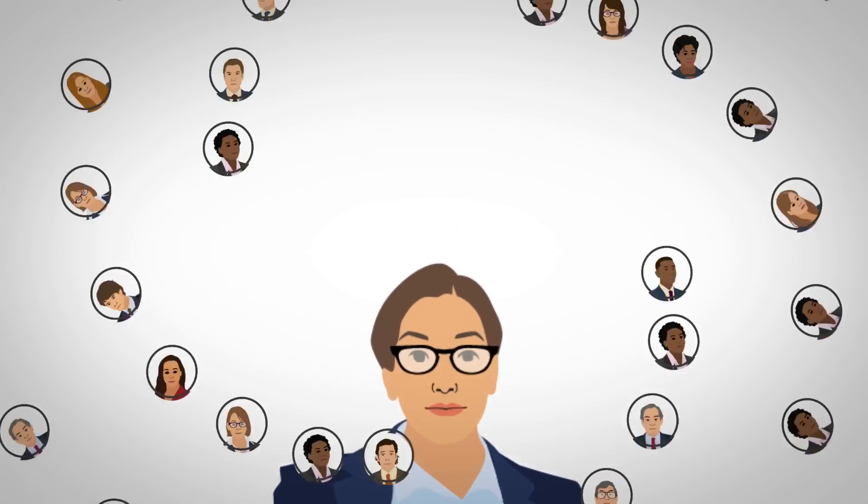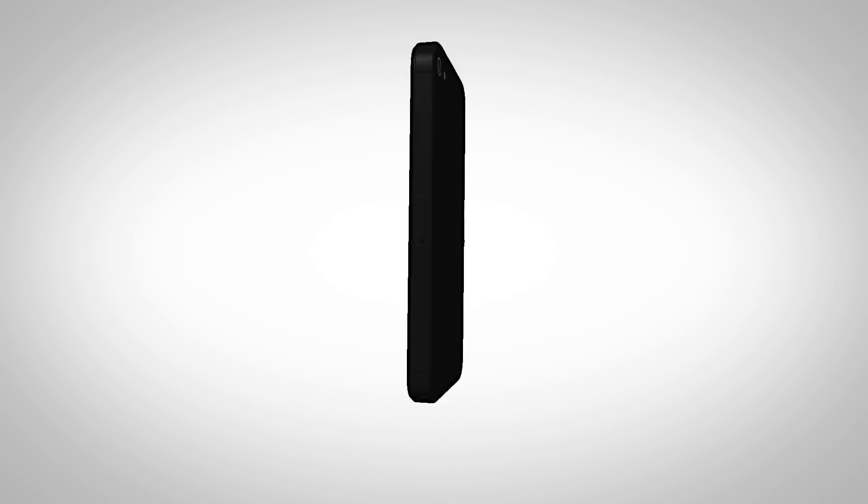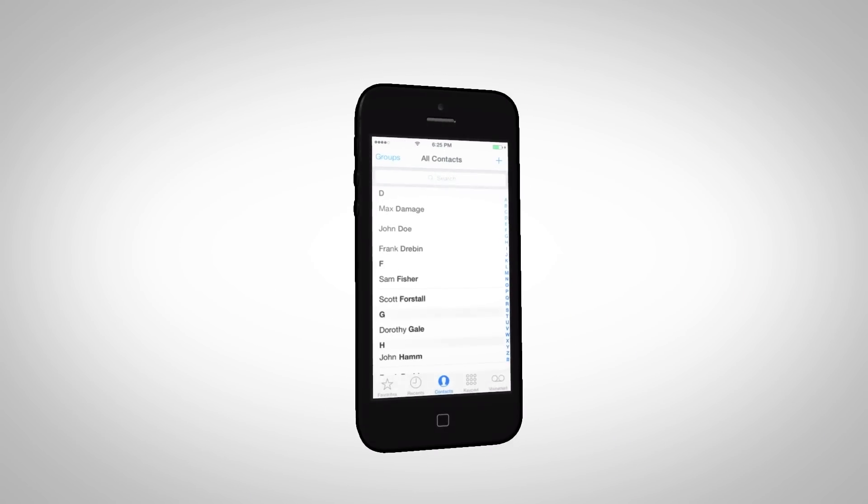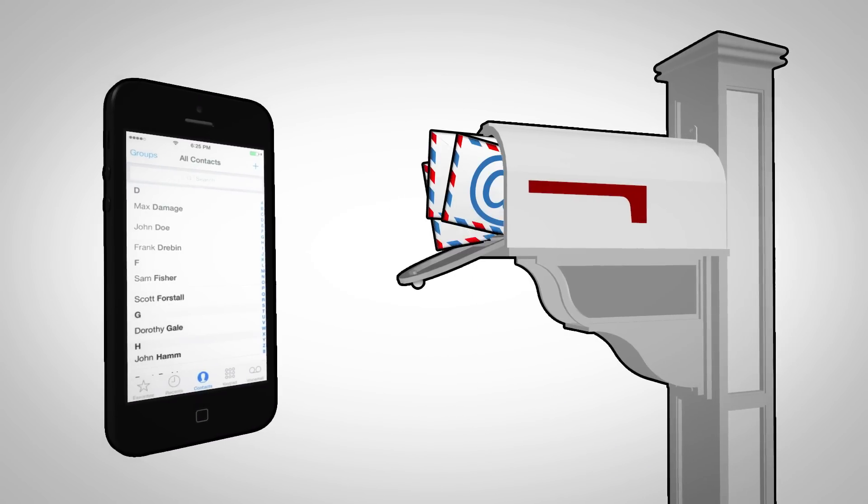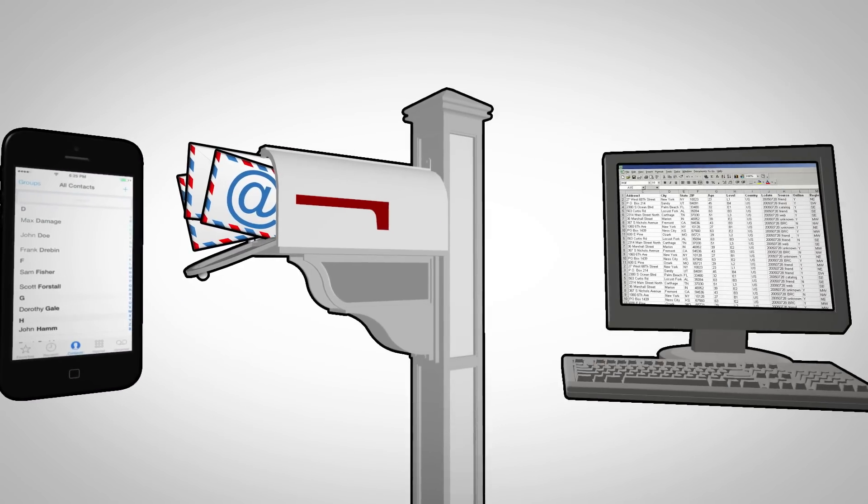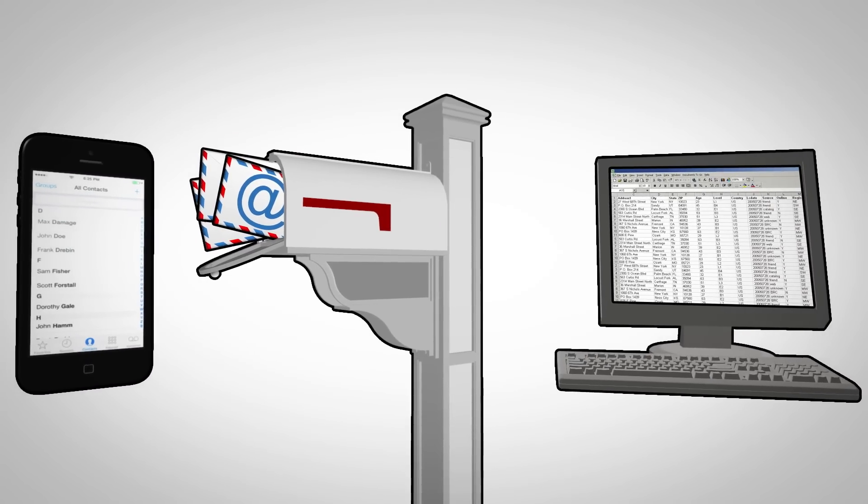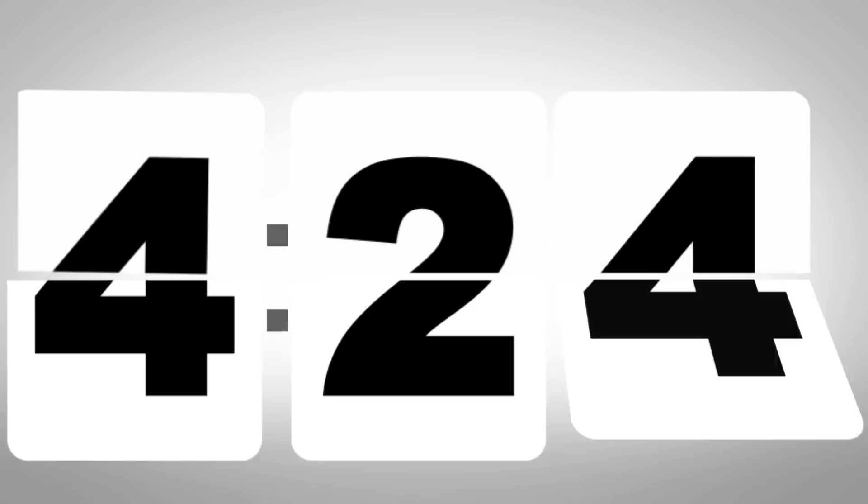You're really going to leave your customer relationships to your phone's address book, your inbox, or that tired spreadsheet? Think of the lost time and opportunities.